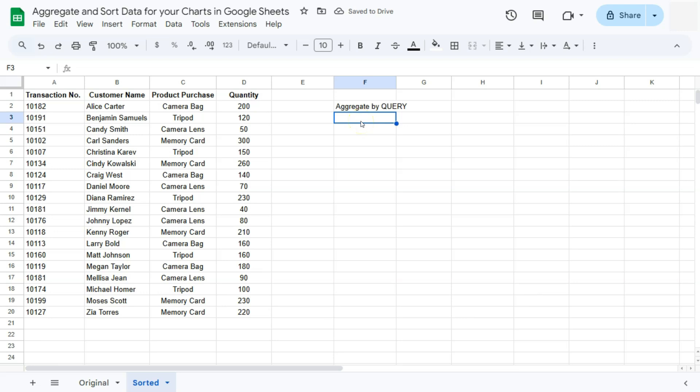If you haven't checked out my previous videos on how to aggregate your data with your chart editor, then I'll be leaving a card at the top right corner. And also, if you haven't seen my other video on how to aggregate your data with a query function, I'll also be leaving a card at the top right corner. Please do check out those videos. It will really help with this channel.